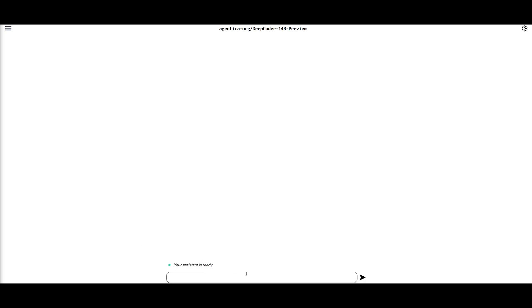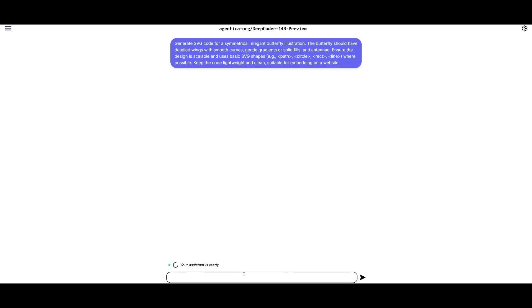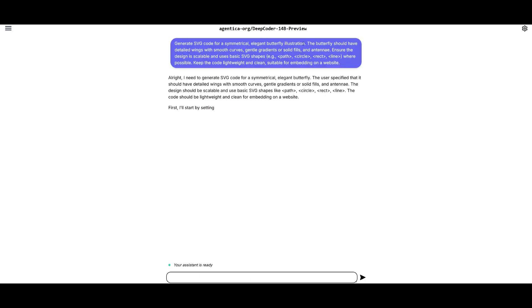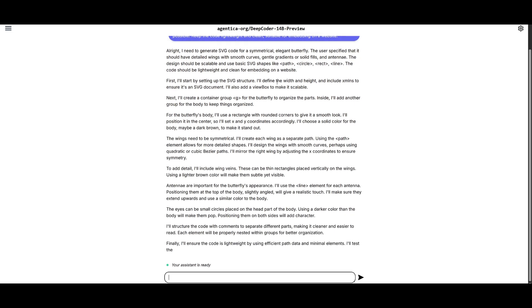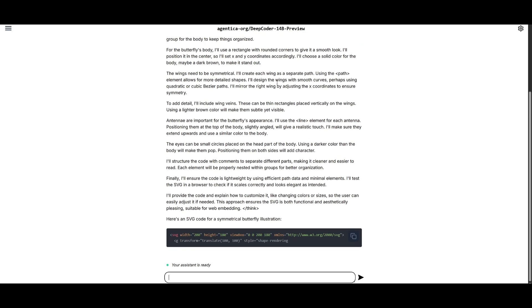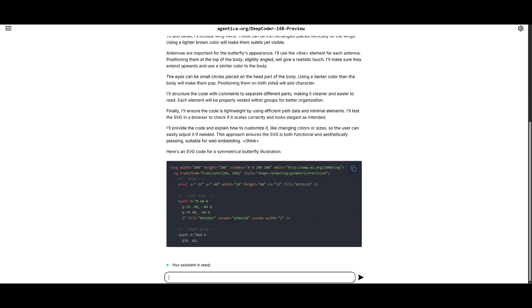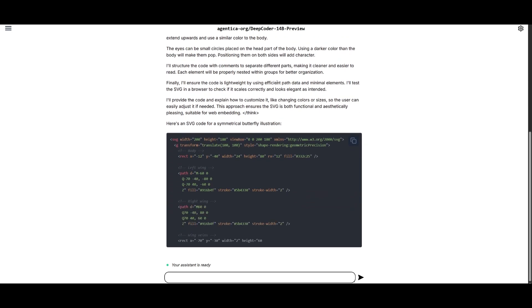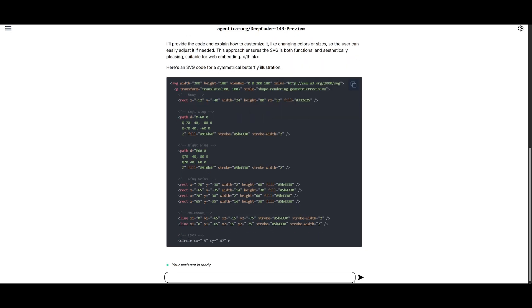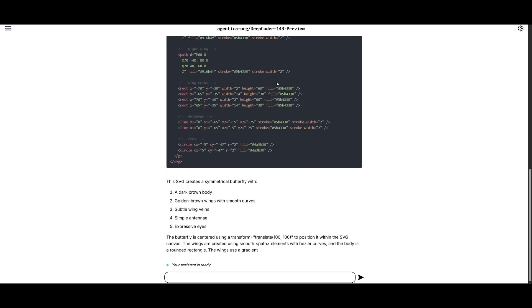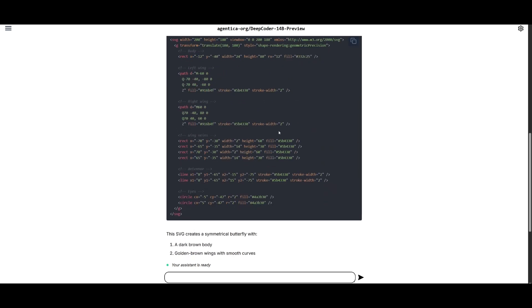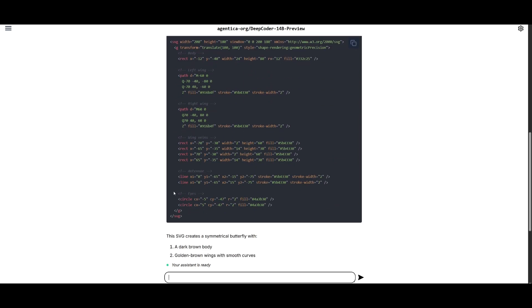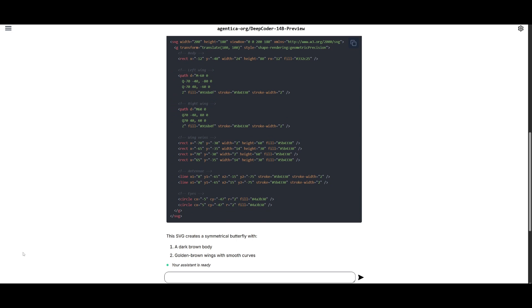Now, next up, I'm going to have it send over a hard prompt to generate an SVG code for a symmetrical, elegant butterfly illustration. Now, as we all know, this is a prompt that many models tend to fail at. There's only a handful of models, like the new Gemini 2.5 Pro, a couple of the different OpenAI models, but some of them don't even generate it perfectly. DeepSeek R1 does. But you can see that this is a really difficult prompt, and to be honest, I'm kind of wondering if this model can actually output this based off the first performance I saw from it.